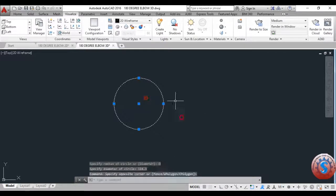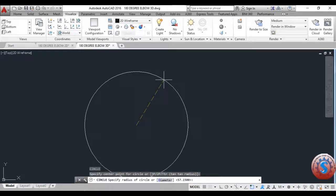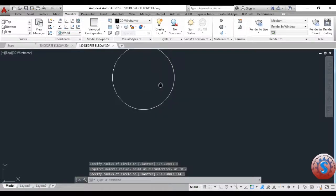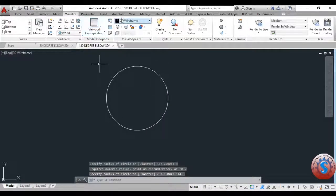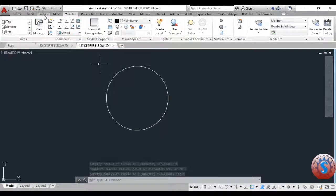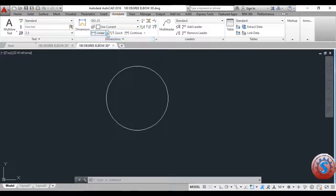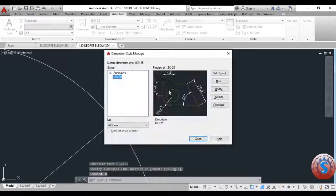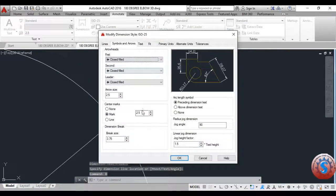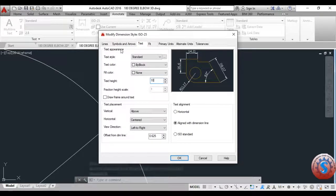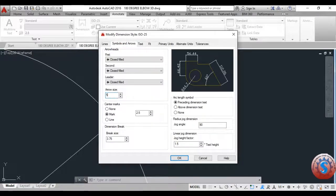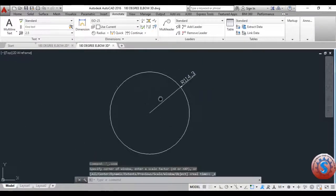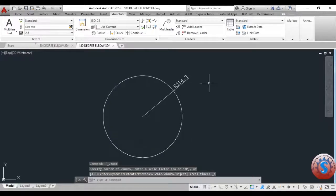Switch to 3D modeling and specify a circle with a radius of 114.3. Check the dimension on the Annotate tab in the 3D modeling panel. Select the Radius annotate option — the radius shows 114.3. You can also change the dimension style: set text height to 10 and arrow size to 5, then click OK. The first circle is created.